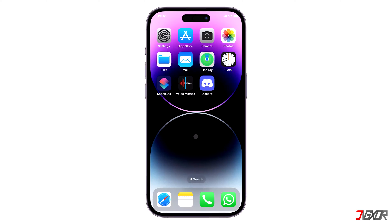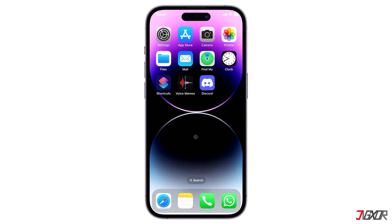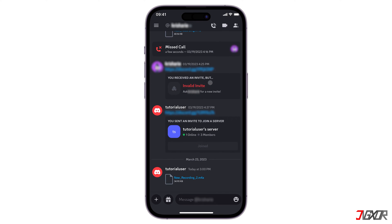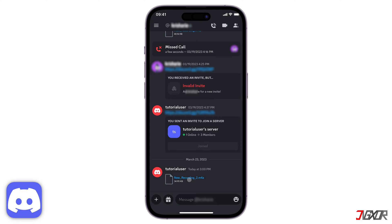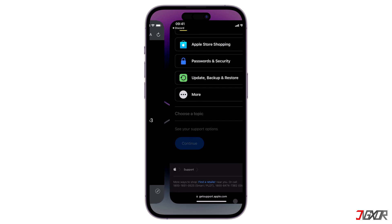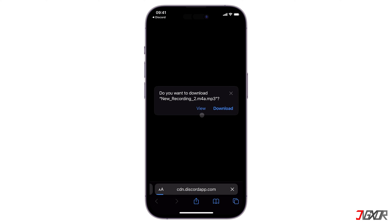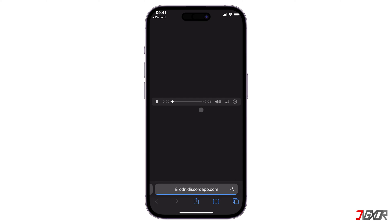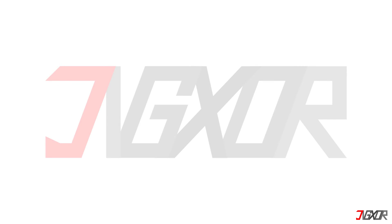Hi and welcome to a new video. Having trouble making a voice call on Discord, or you do not want to type a long text? Sending a voice message can be a great alternative. In this video I will show you how to send a voicemail using Discord on your iPhone or Android device.